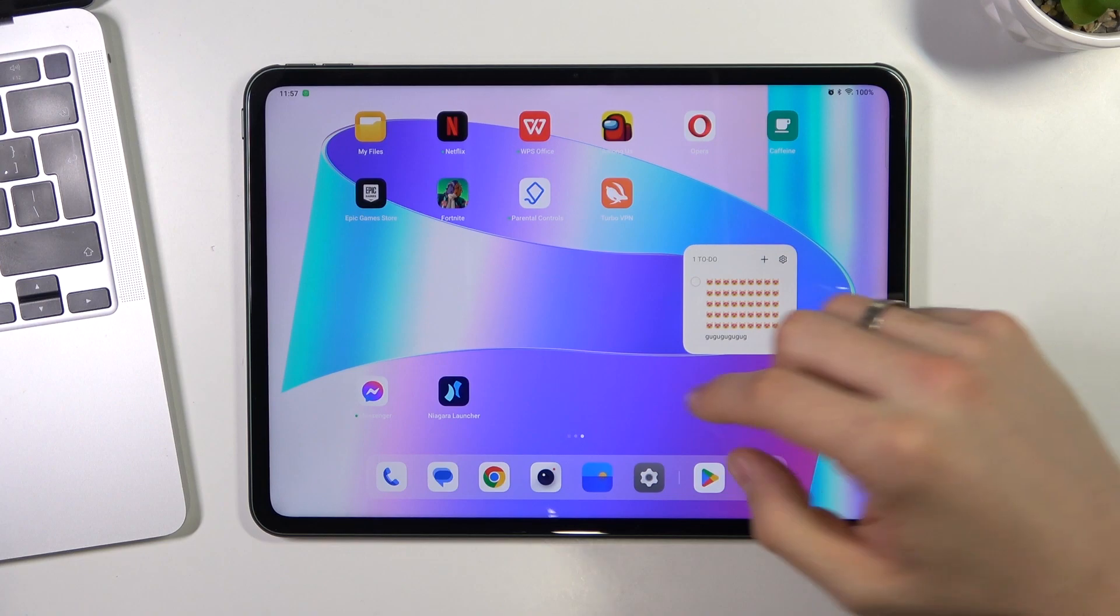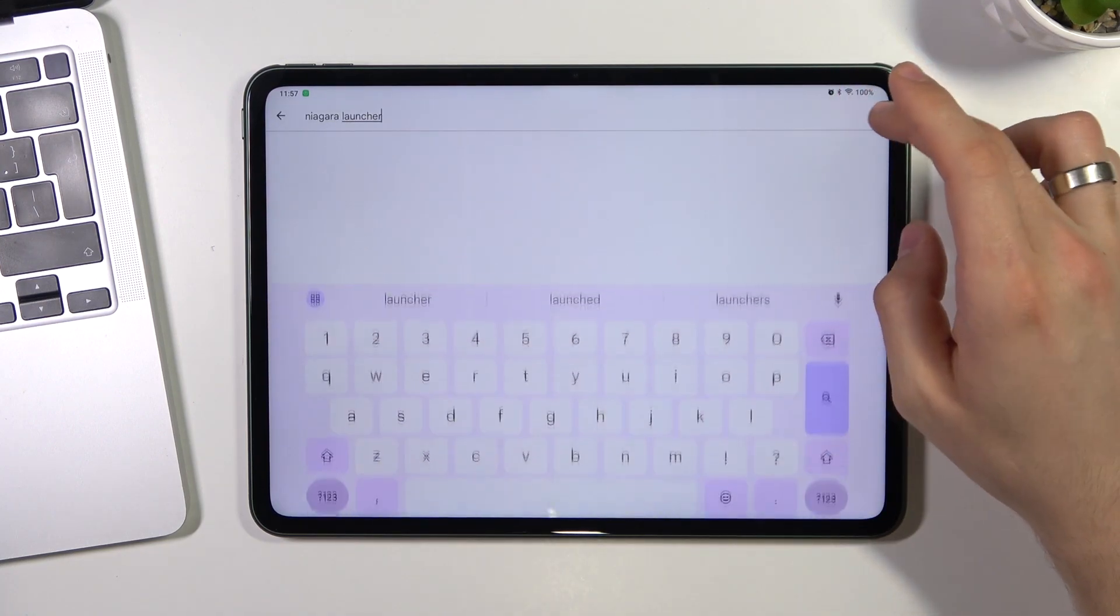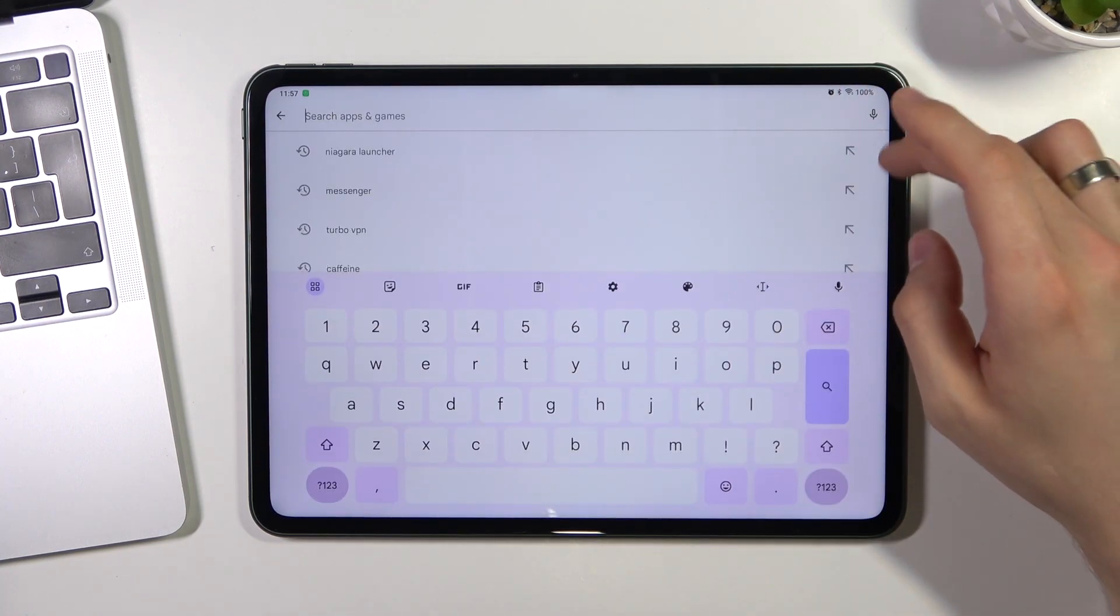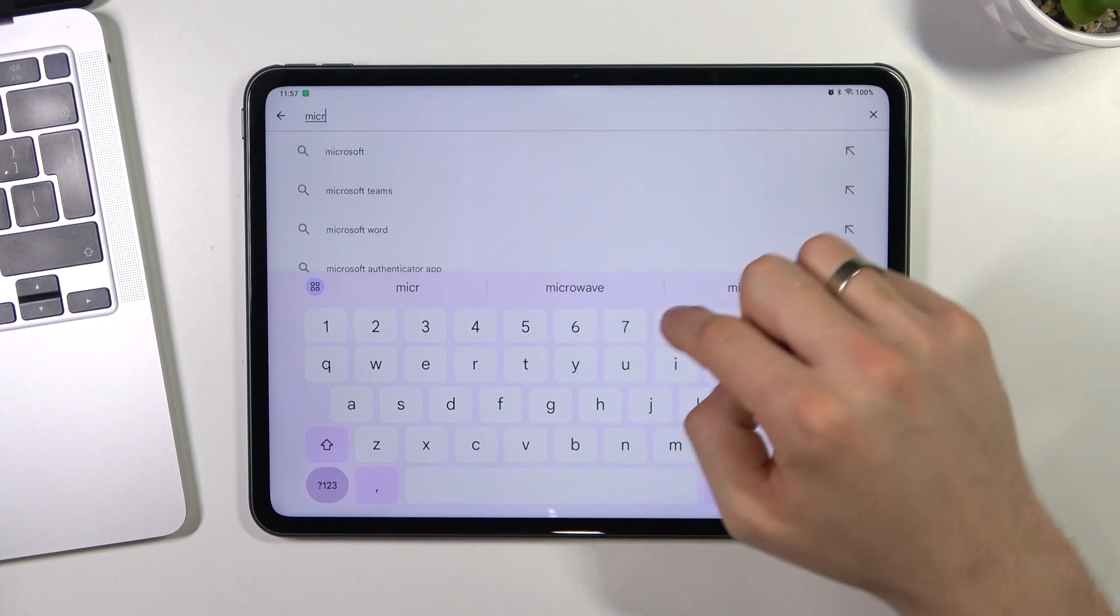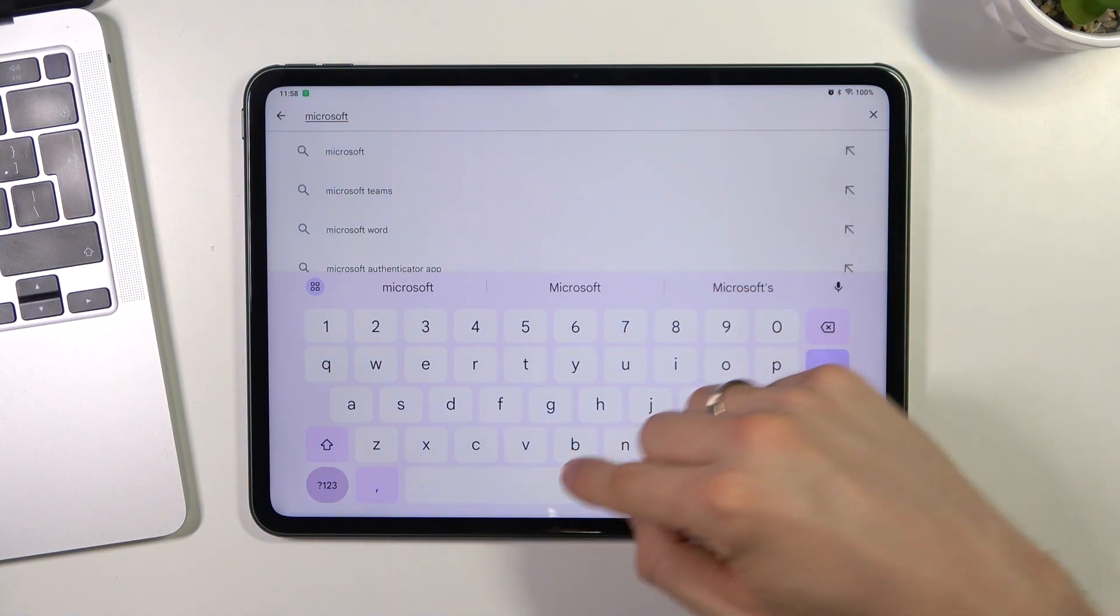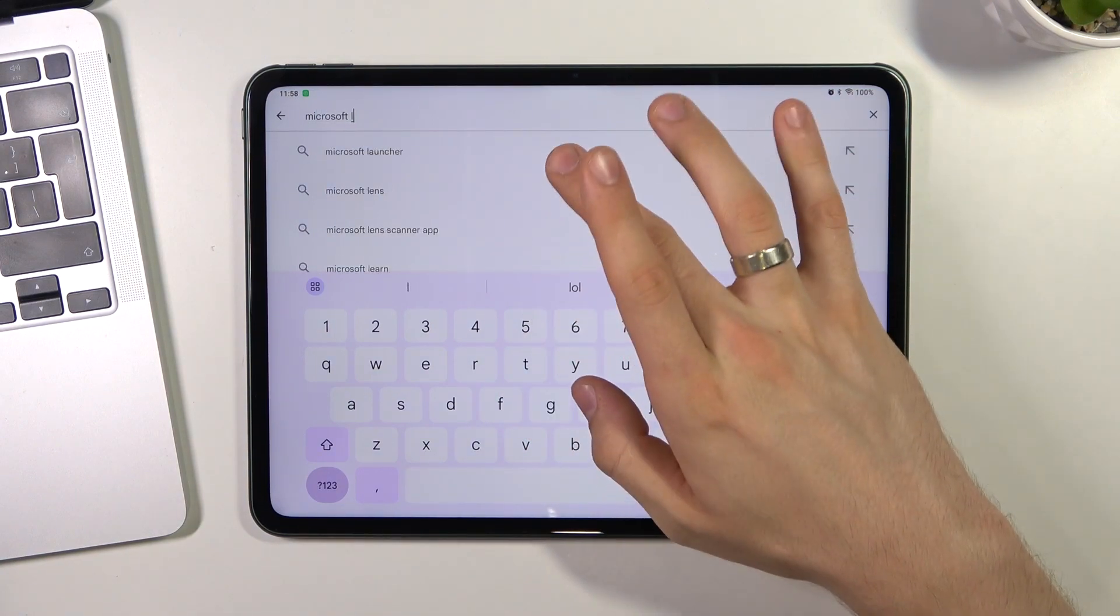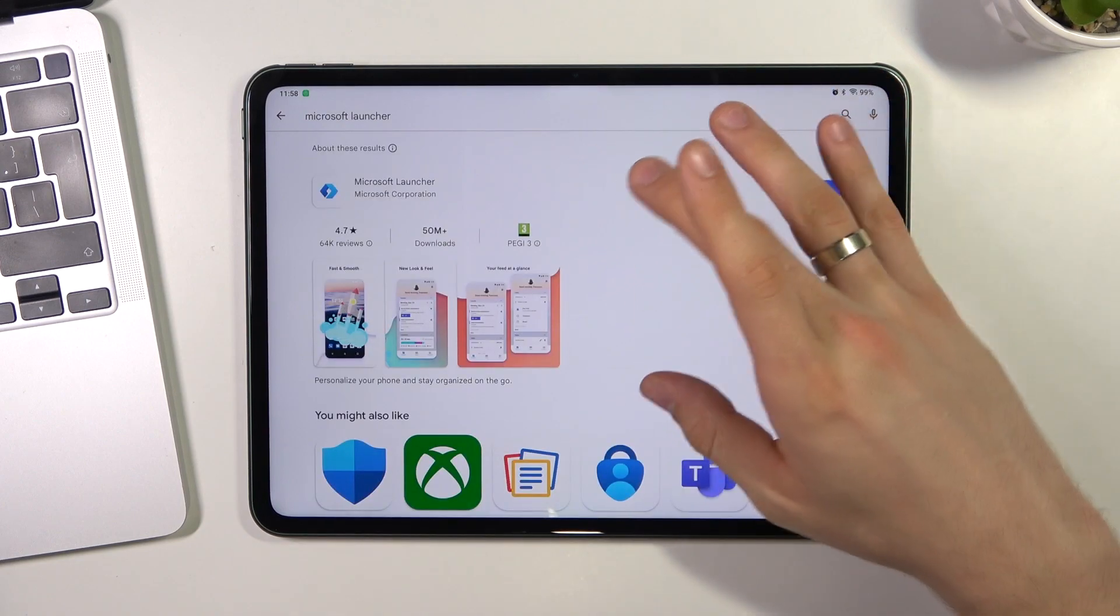On the second place in my top is Microsoft Launcher.